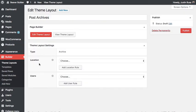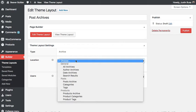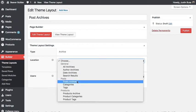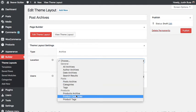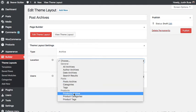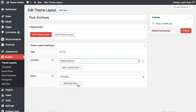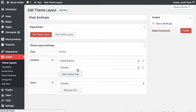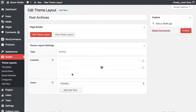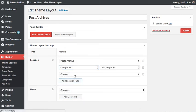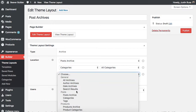In my location settings I'm going to choose the archives for my posts. If I was creating archives for other post types I could choose those, but we'll just do this archive for our posts and choose post archive. We'll also set it up for the different taxonomies like categories and tags.